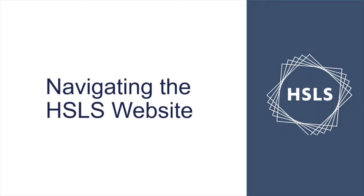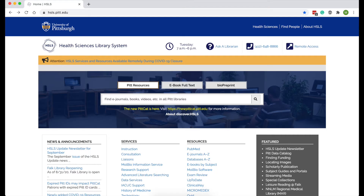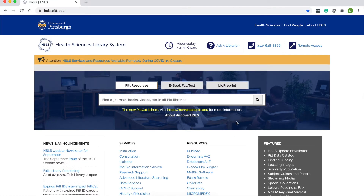Next up is navigating the HSLS website. I'm going to do a little live demo. You should still be able to see my screen — and now we are at the Health Sciences Library System website. This might look a little different depending on how much you've used the HSLS website before, because we did have a redesign fairly recently. The library also switched catalog systems — not just us, Hillman too — so even if this looks the same, it's on top of a new system.